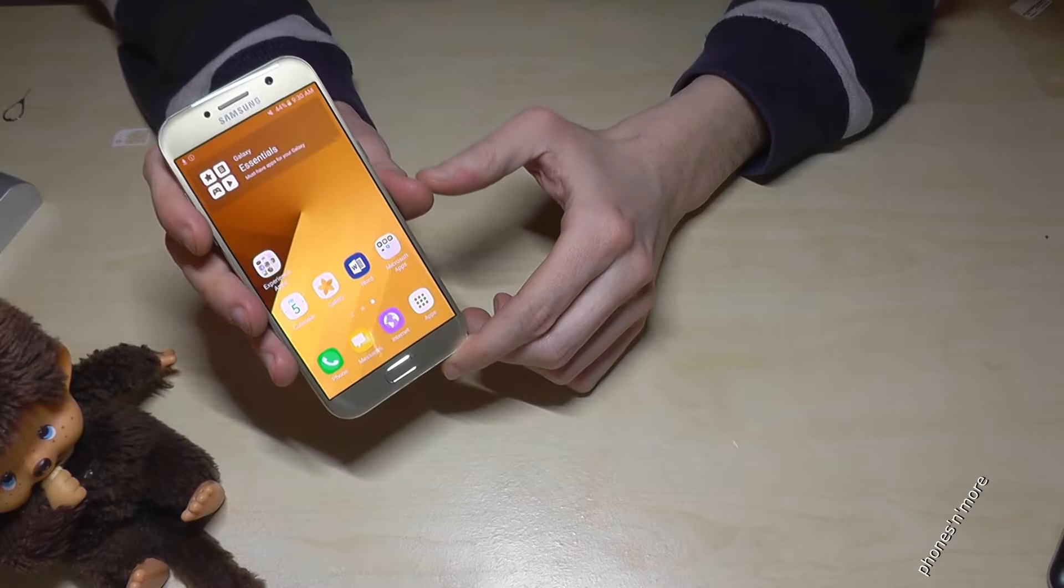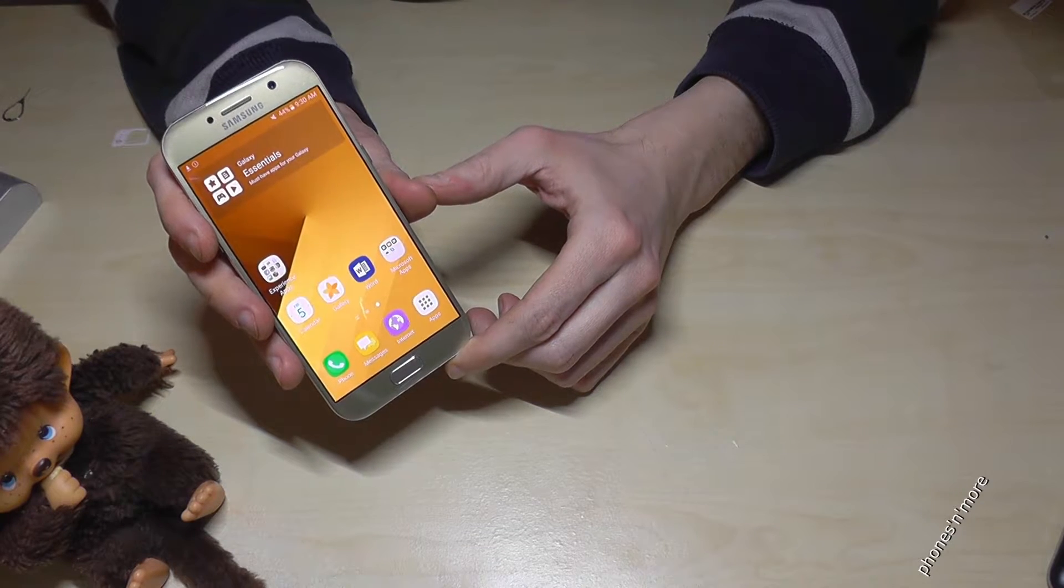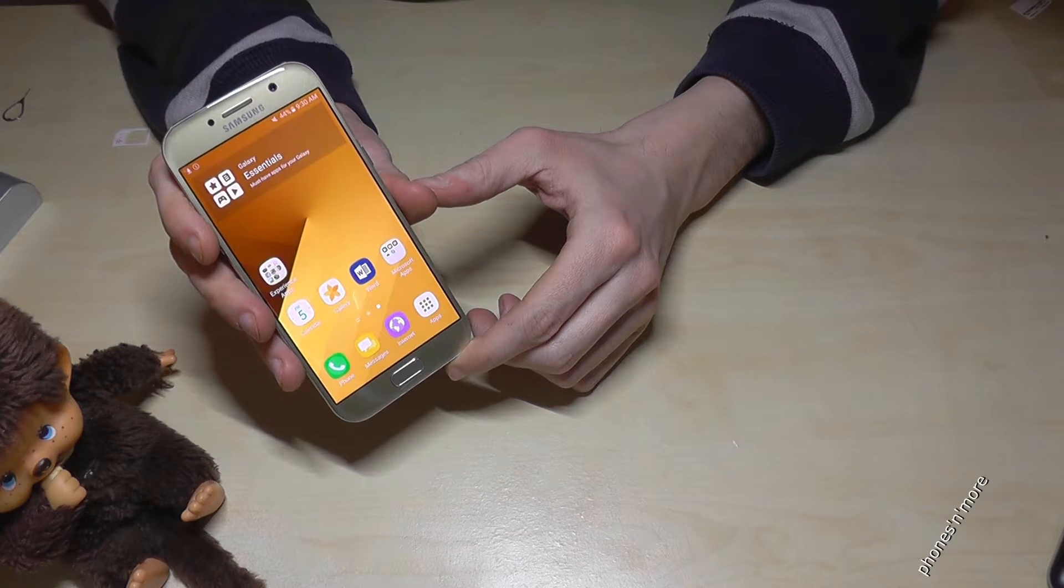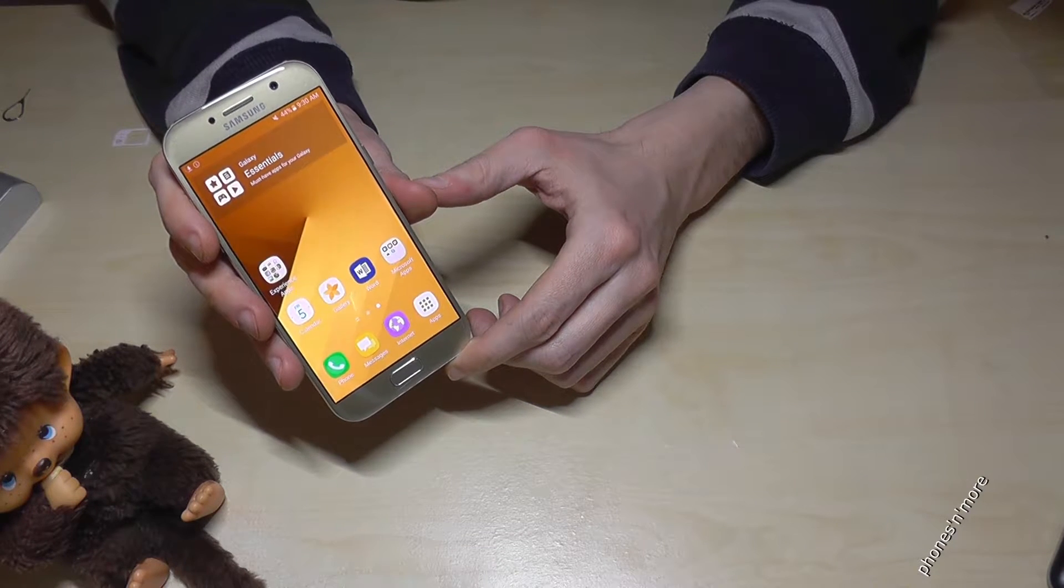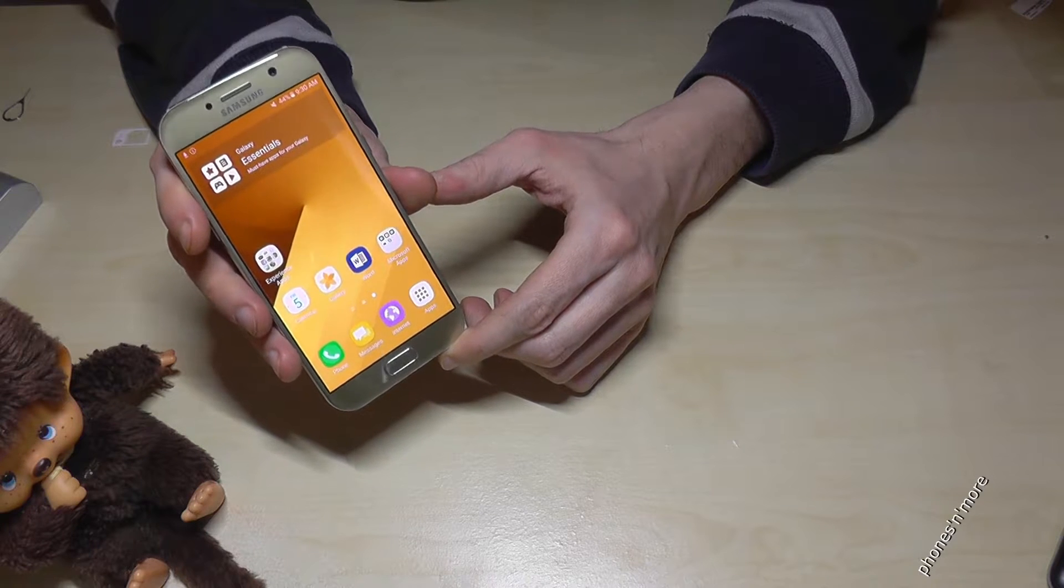Hello everybody, I want to show you with this video how to add a contact on the Samsung Galaxy A5 in the version of 2017.